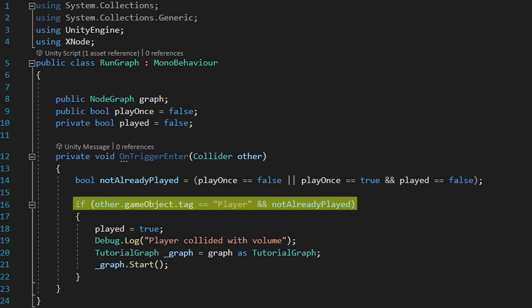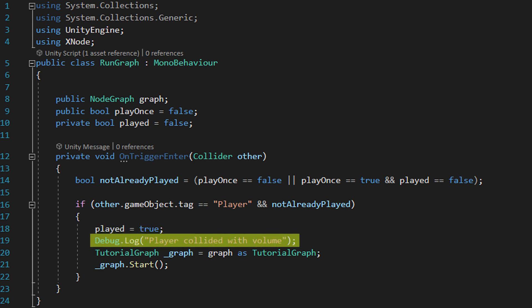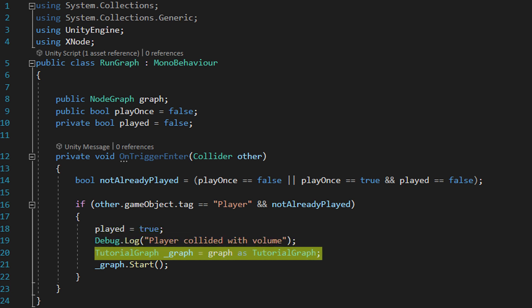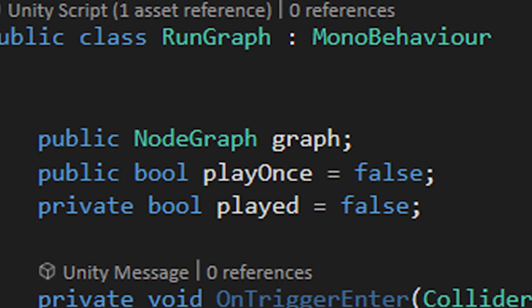If all that works out we flip our played bool to true so that it doesn't play again if we don't want it to, sends a message to the console to let us know it's fired and creates a tutorial graph object using the trigger's node graph variable and fires its execute function. This leads us to the next step of our wild goose chase which is the node graph itself.